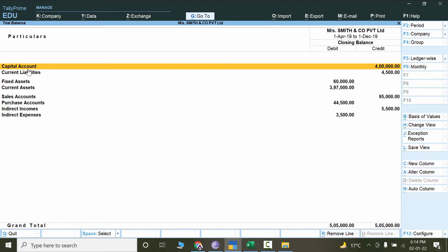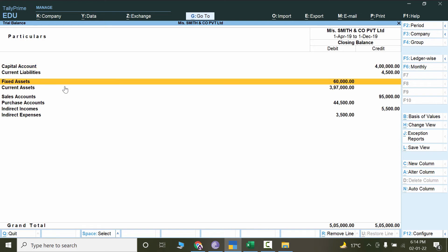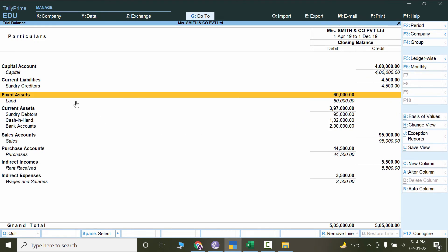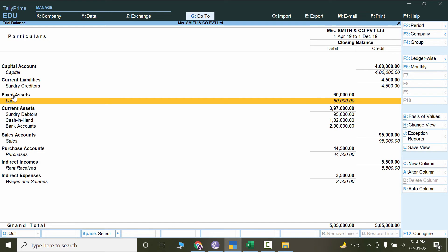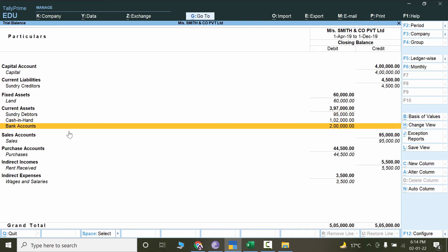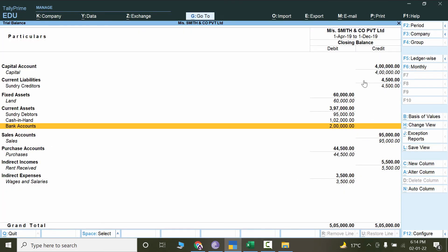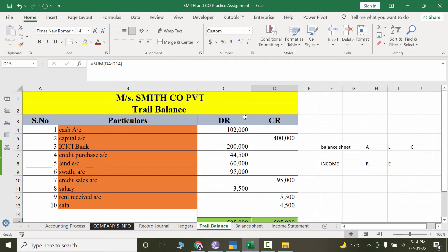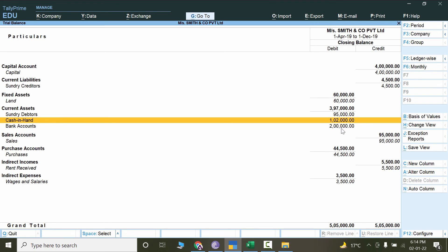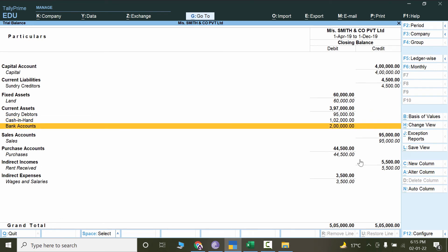Although our debit and credit already matches, if you want to check each individual balance — for example, cash in hand here shows 102,000 — you can highlight this and check it in the manual report as well. You can reconcile in that way to verify individual ledger balances. Now let's go back and check the balance sheet report. The manual balance sheet shows a balance of 457,000 on both sides.